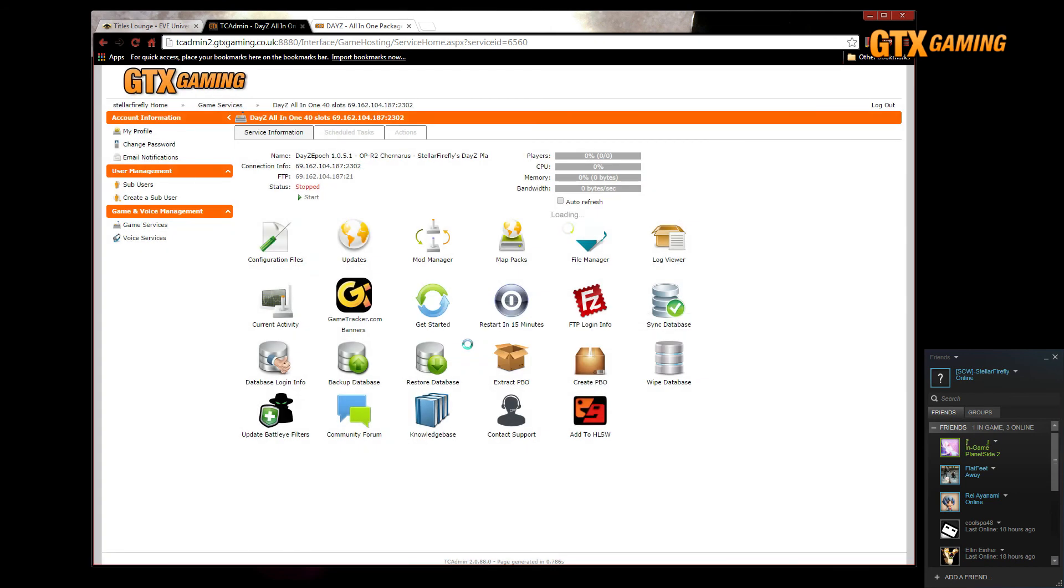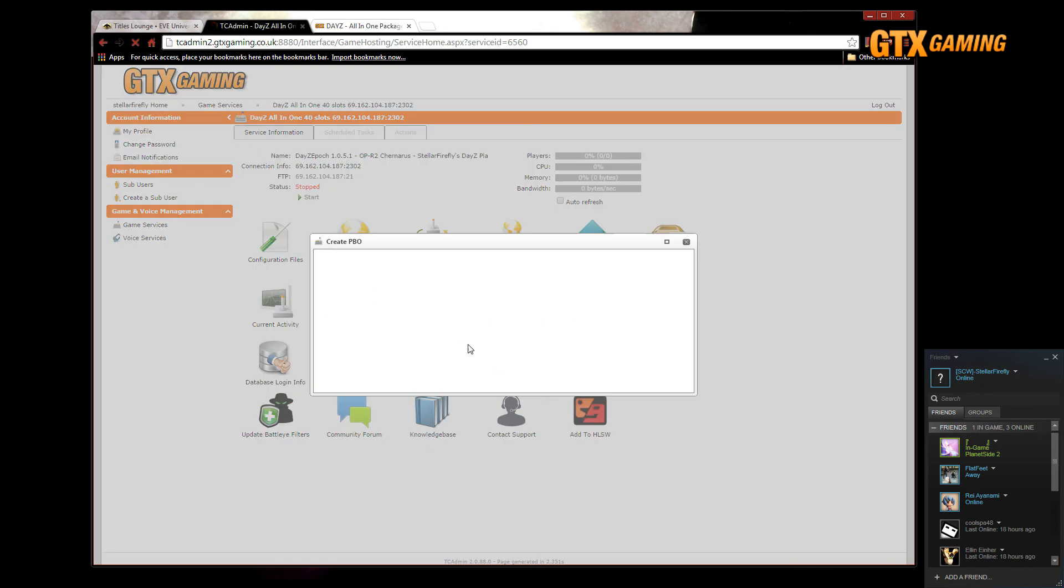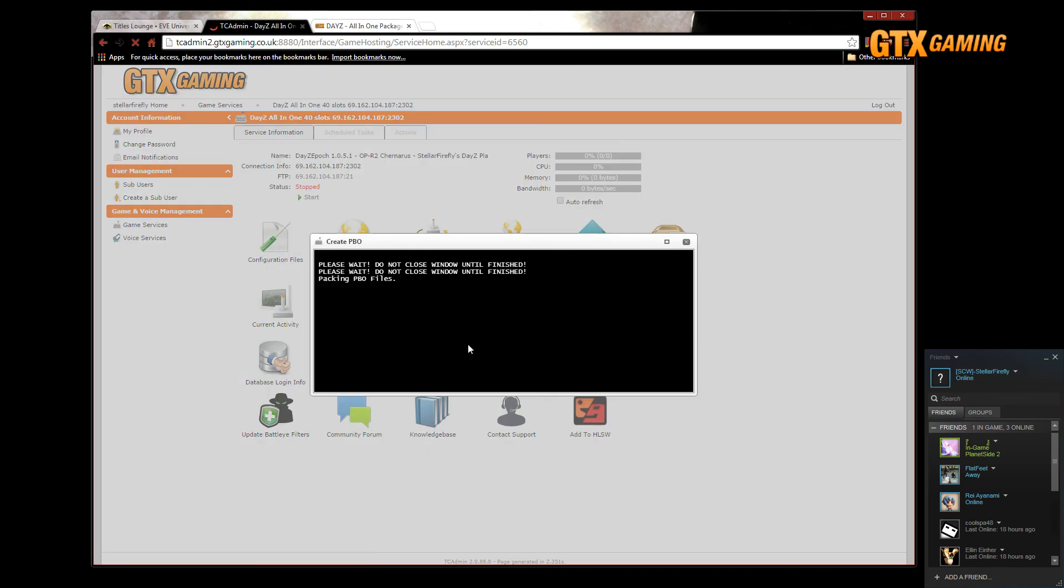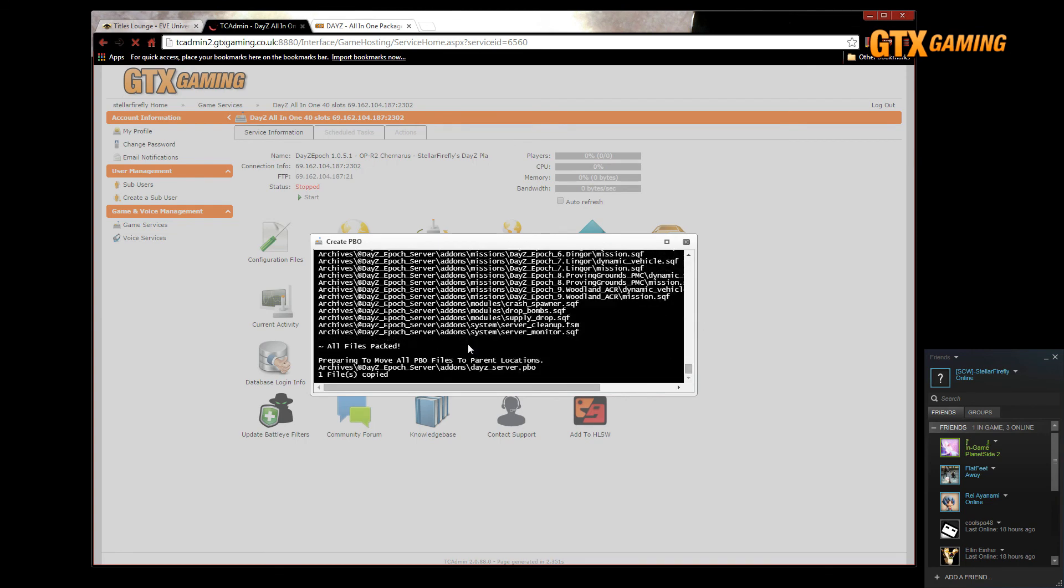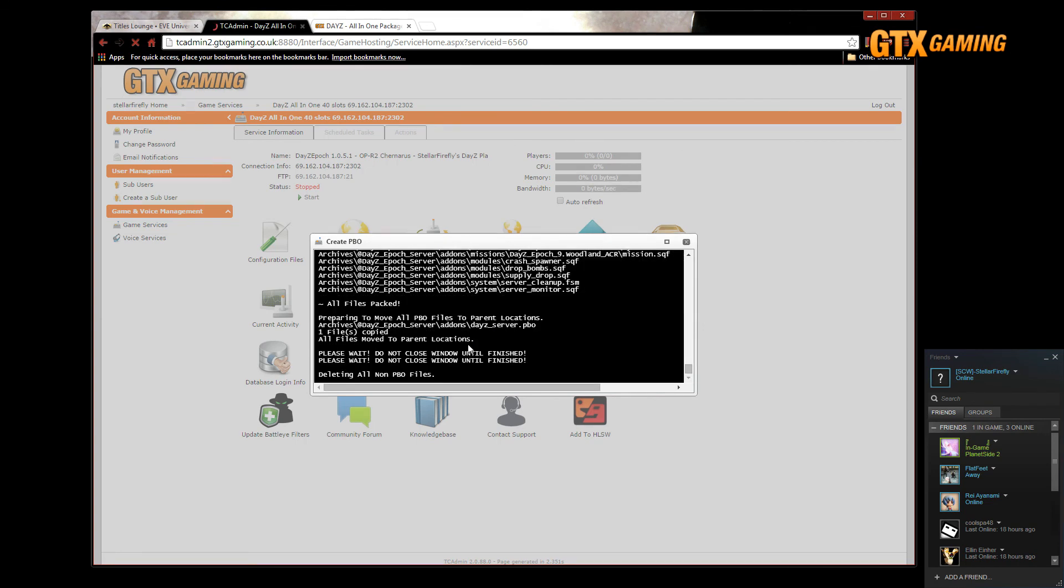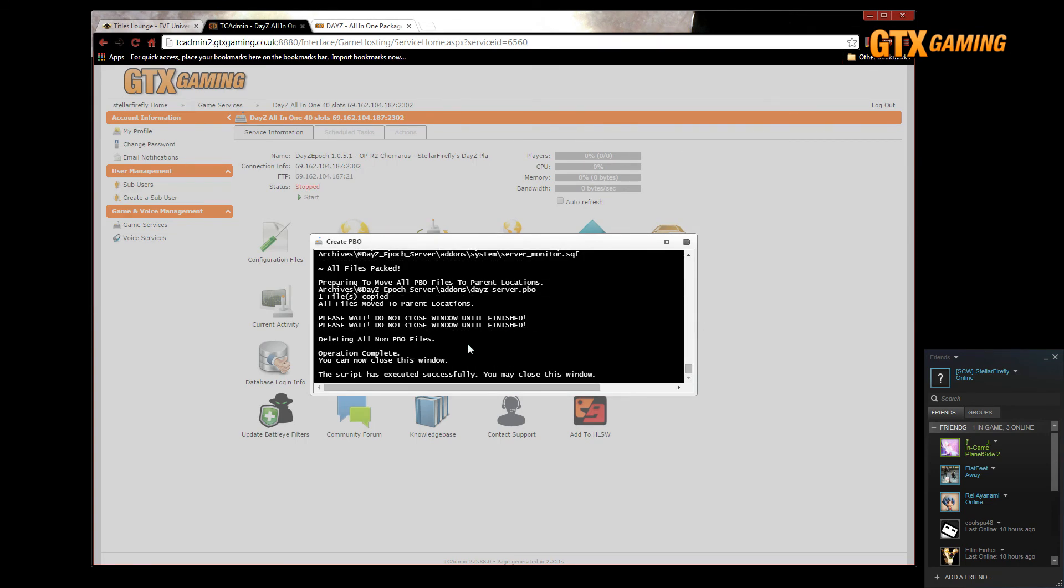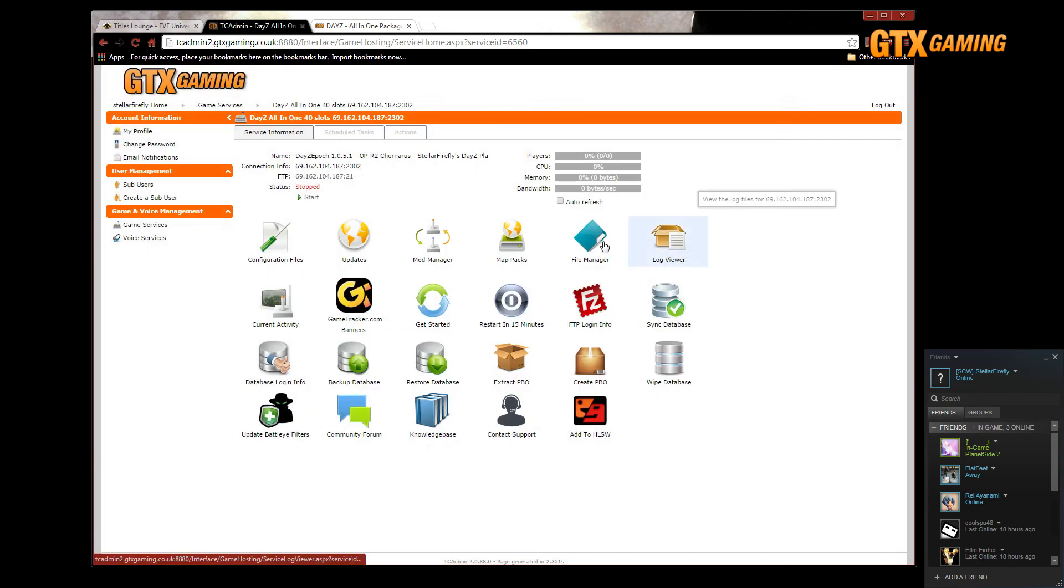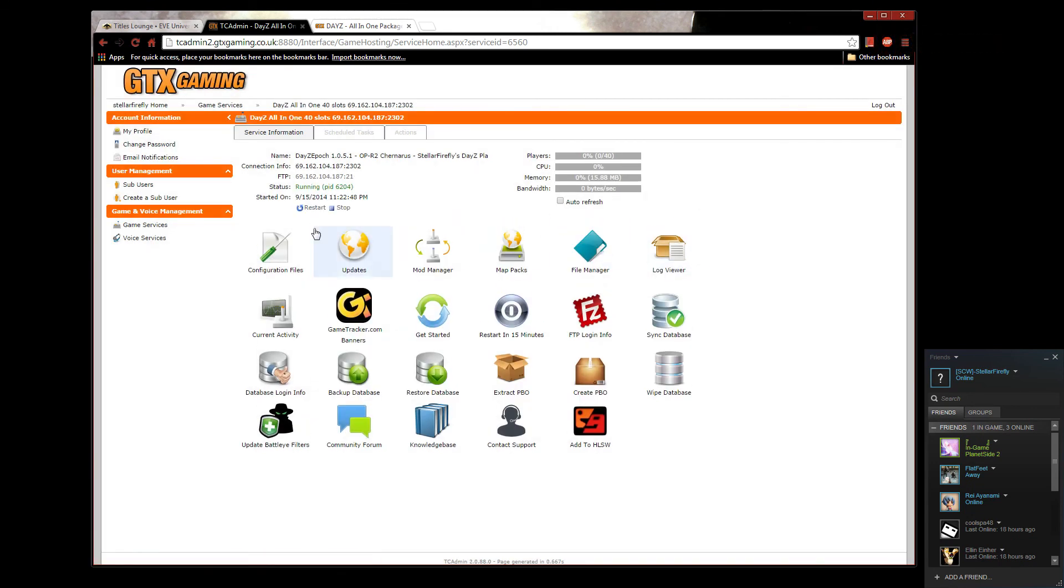There are quite a number of other, more detailed options that you can also modify, but they start to get pretty advanced and will take a whole other video to explain them all in detail. But, if you guys really want to hear about more advanced DZAI customization, then just let me know in the GTX Gaming forum thread for this video, or in the comments below.